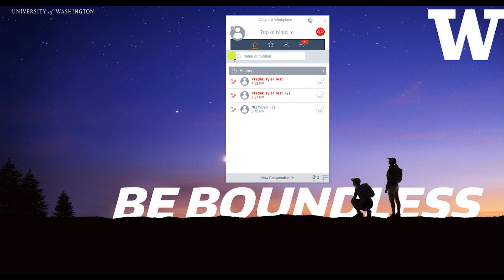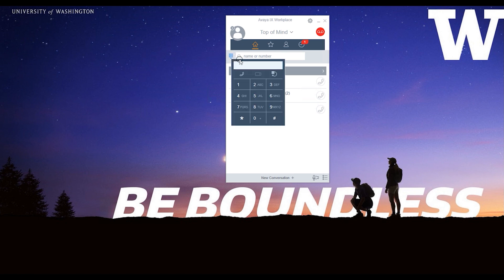Click on the dial pad icon or in the name or number field and type or click the digits you wish to dial. Press return or click the place call button.